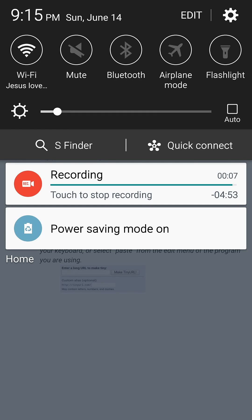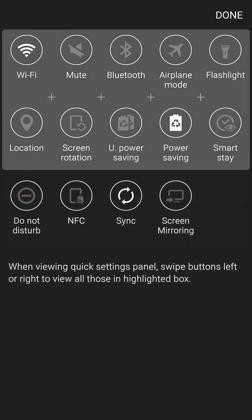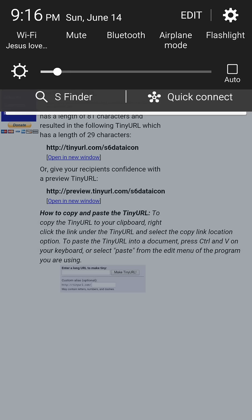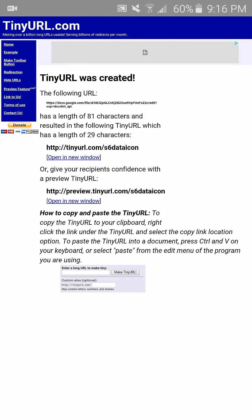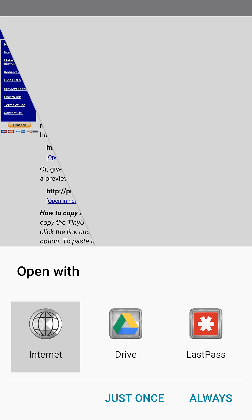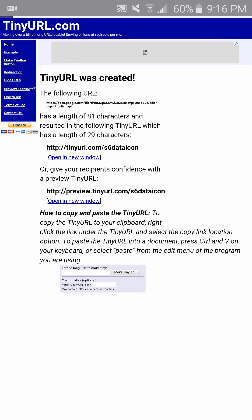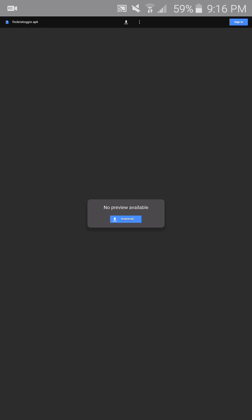So I'm missing the data toggle in my notification icon toggle list. If you go to tinyurl.com/s6dataicon, it will point to an APK file on my Google Drive.